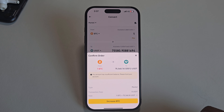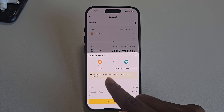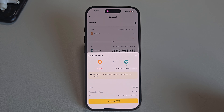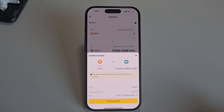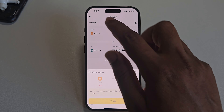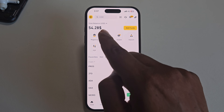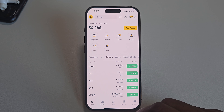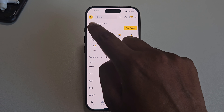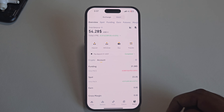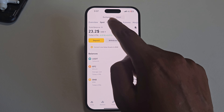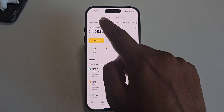In my case I have insufficient balance, but if you have enough balance you can easily convert your BTC. Once converted, your balance will be shown here. If you press this icon, you can see the spot and funding options and the available balance.